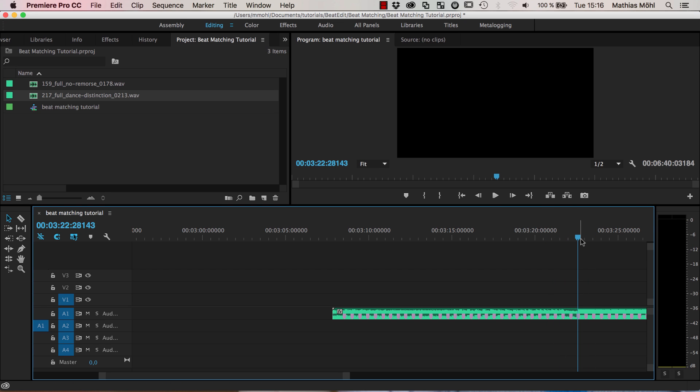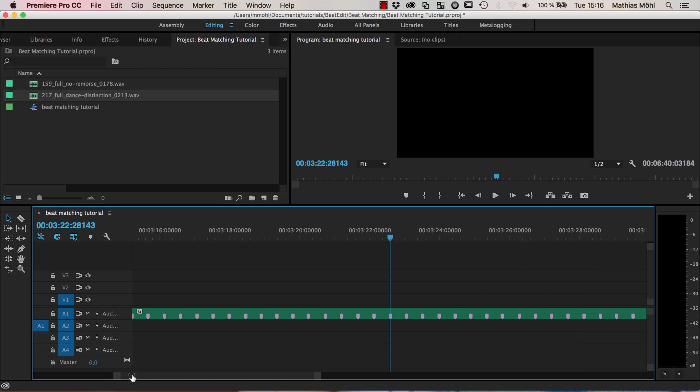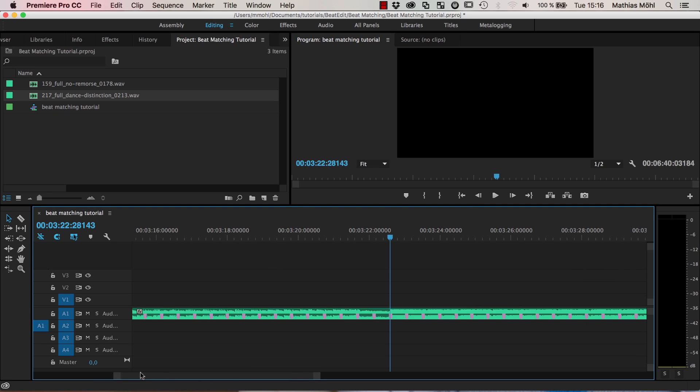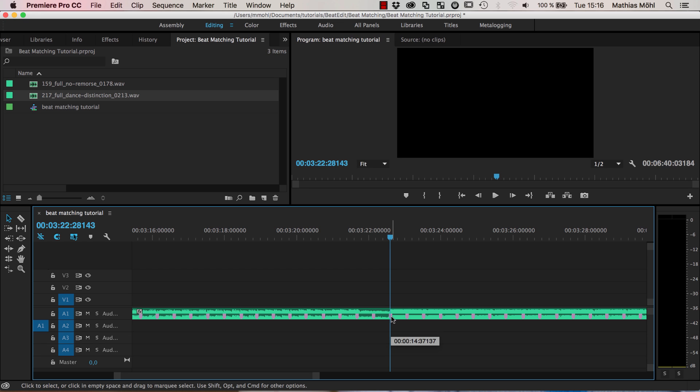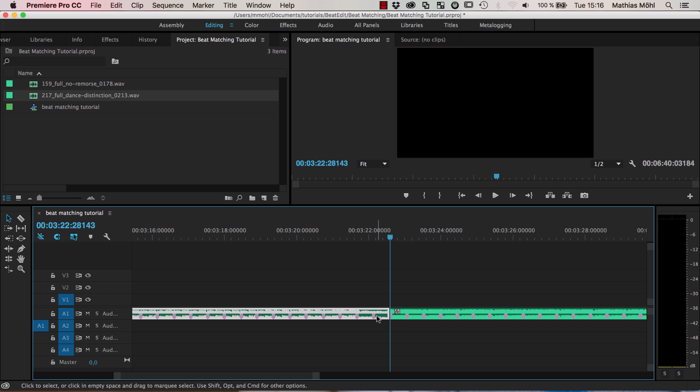Again at this point where the music changes at this particular beat we want to do our cut. So I keep the shift key pressed, navigate exactly to this marker, do command K to set a cut and delete the first part in this case.